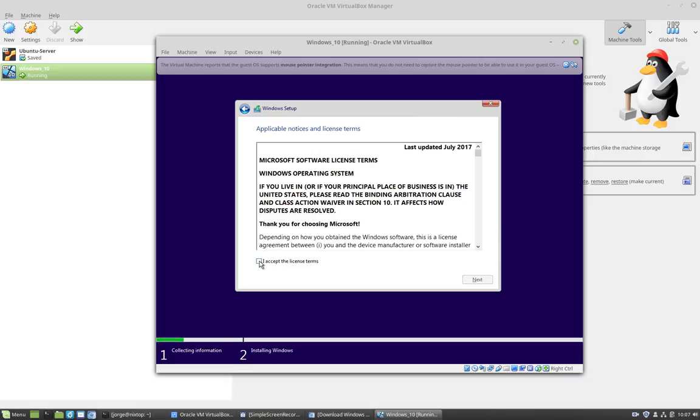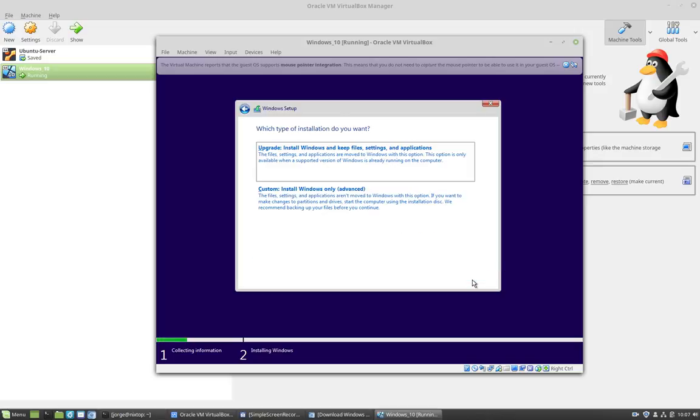Here I will accept the license terms. Otherwise, it will not let you move forward. And then I'm going to click next.